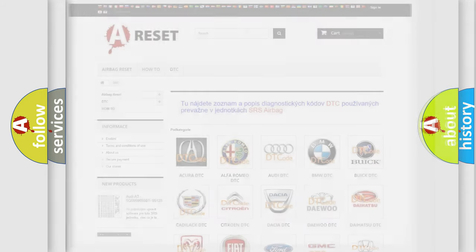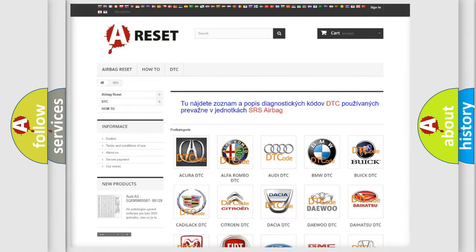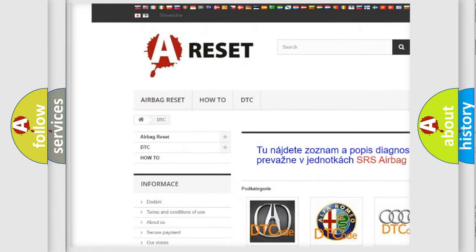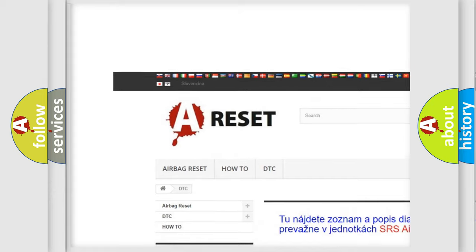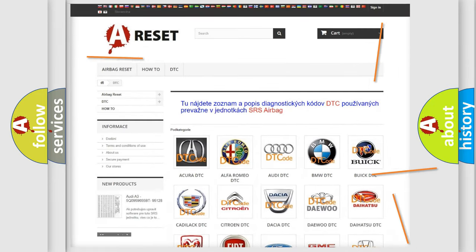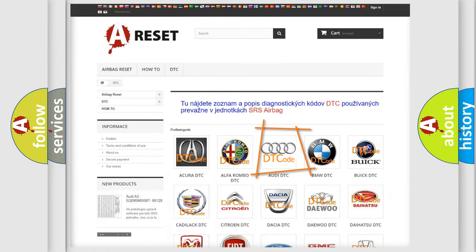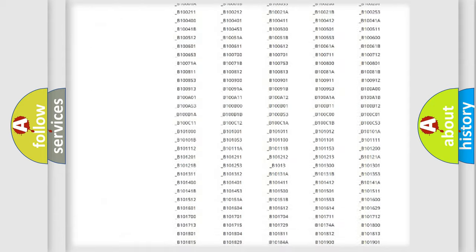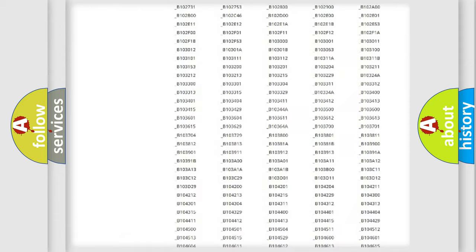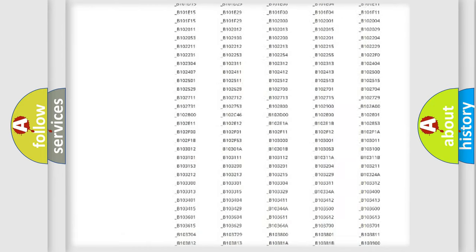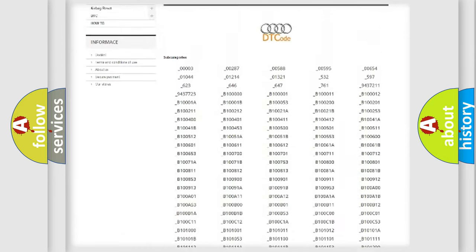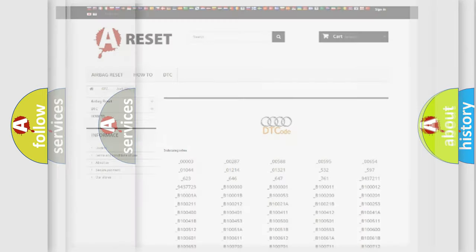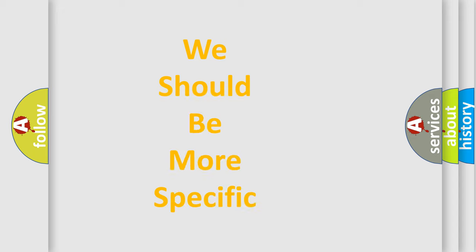Our website airbagreset.sk produces useful videos for you. You do not have to go through the OBD2 protocol anymore to know how to troubleshoot any car breakdown. You will find all the diagnostic codes that can be diagnosed in a car, Audi vehicles, and many other useful things.